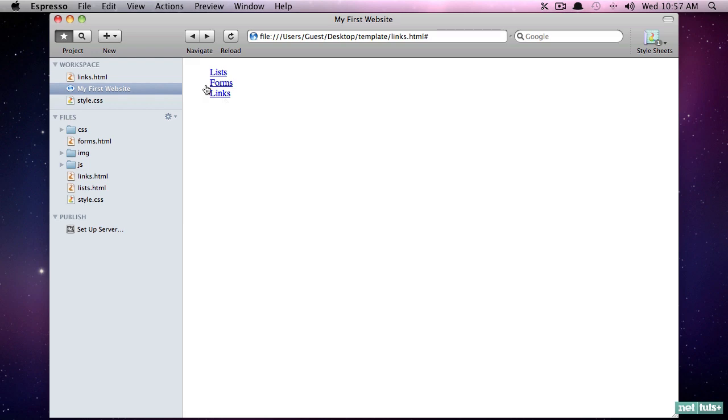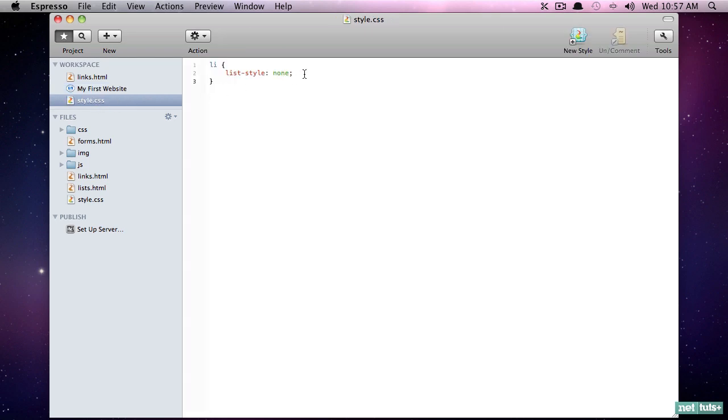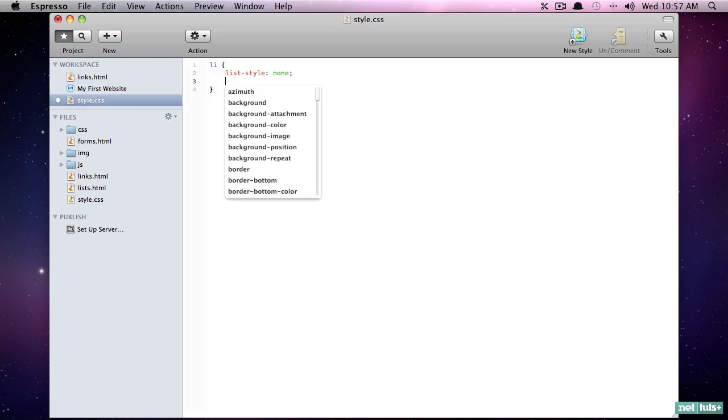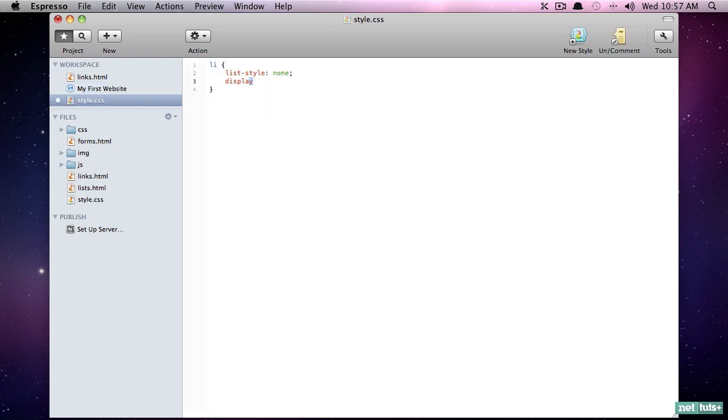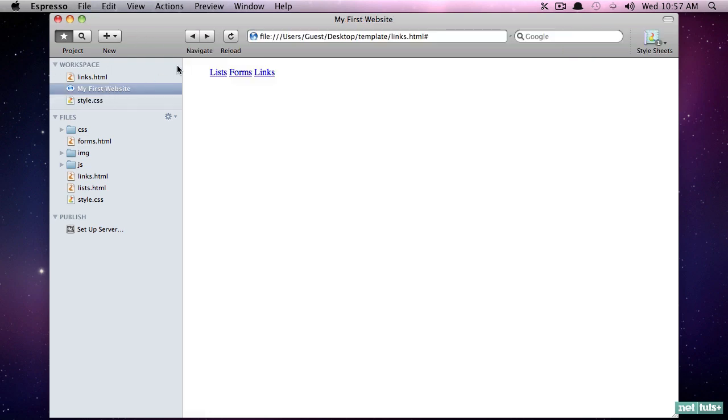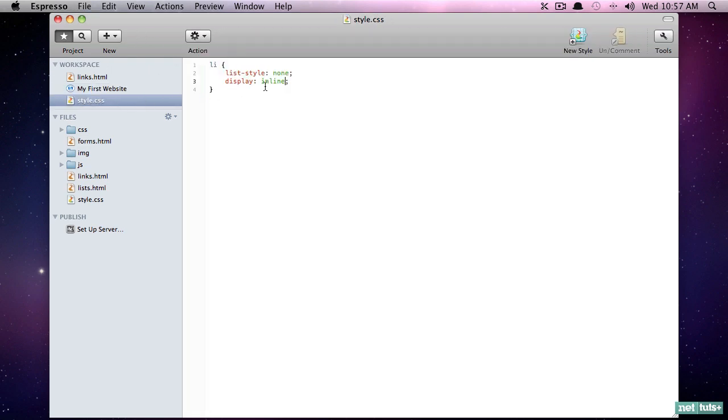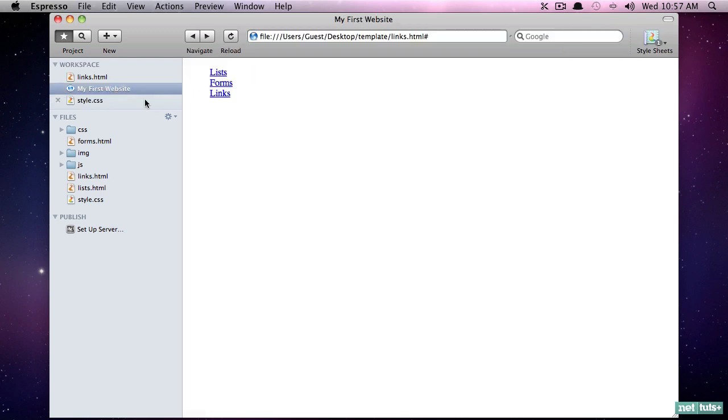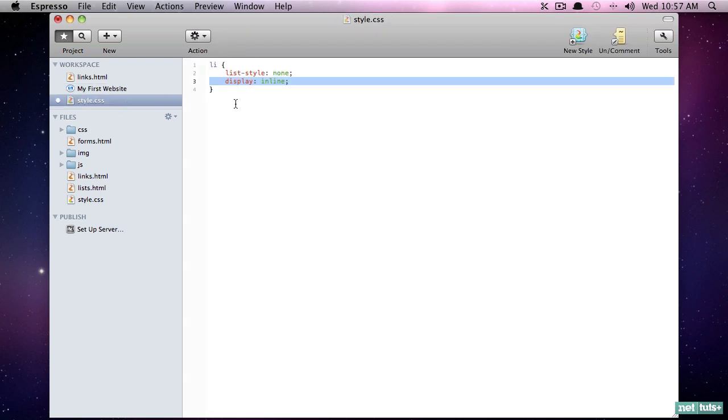Next I want to say display in a line. Right now, remember how we learned that list items by default according to the browser's default stylesheet will display as a block? But this time we want to say 'no, I want to display in line' like the anchor tags that we saw earlier. So now let's come back, and if we preview it, now they're being displayed in a line. Let's take a look at that one more time - see the difference?